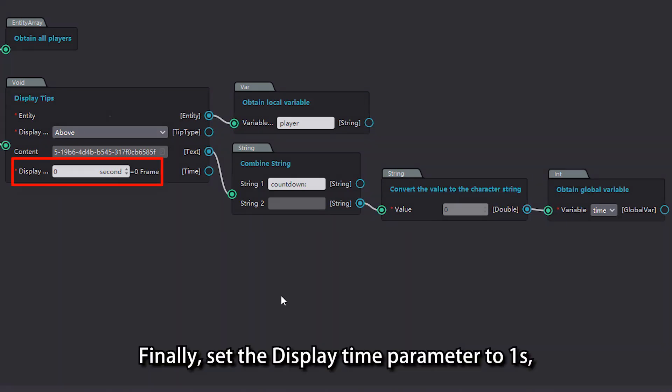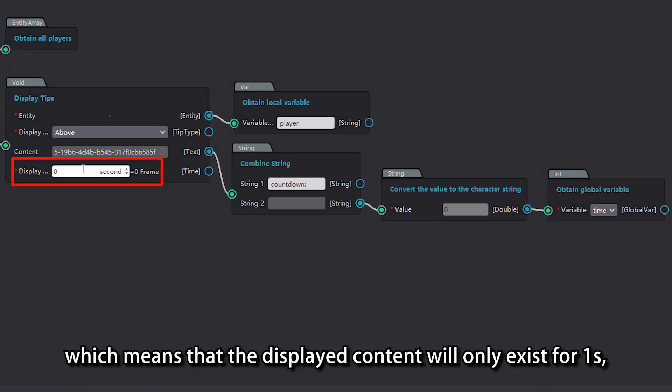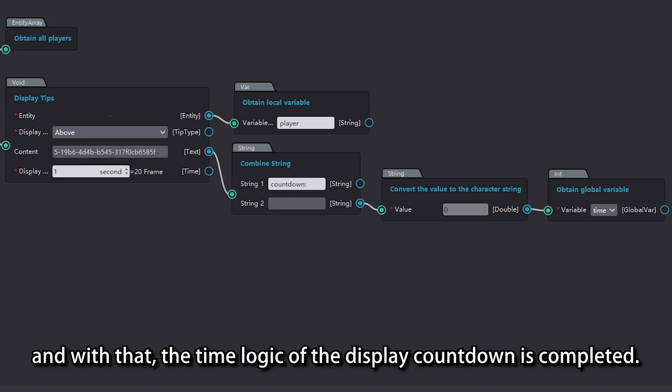Finally, set the display time parameter to 1 second, which means that the displayed content will only exist for 1 second, and with that, the time logic of the display countdown is completed.